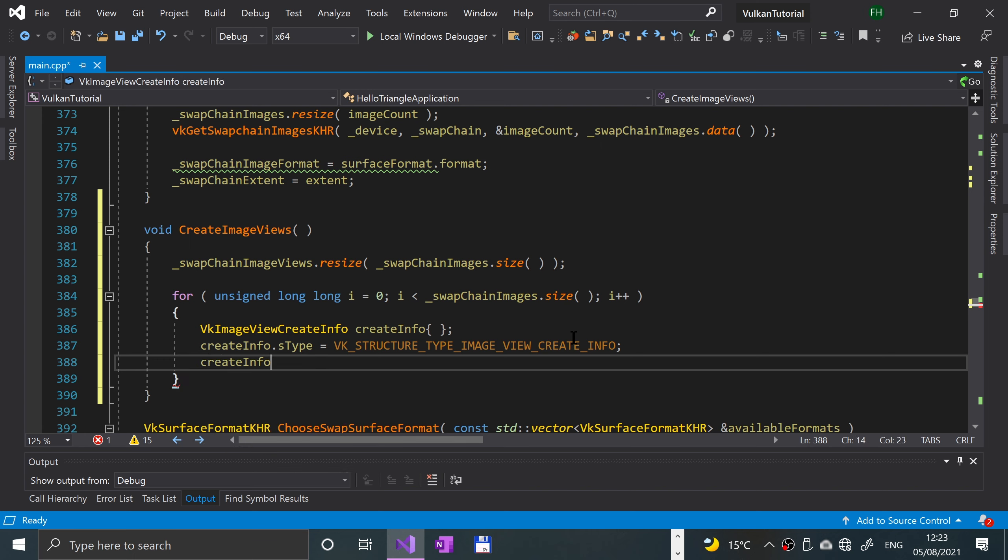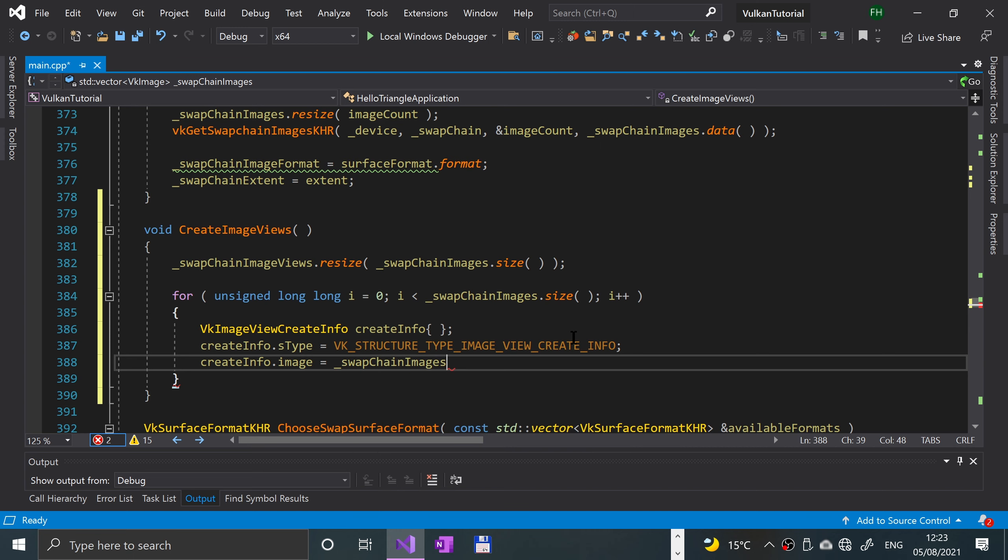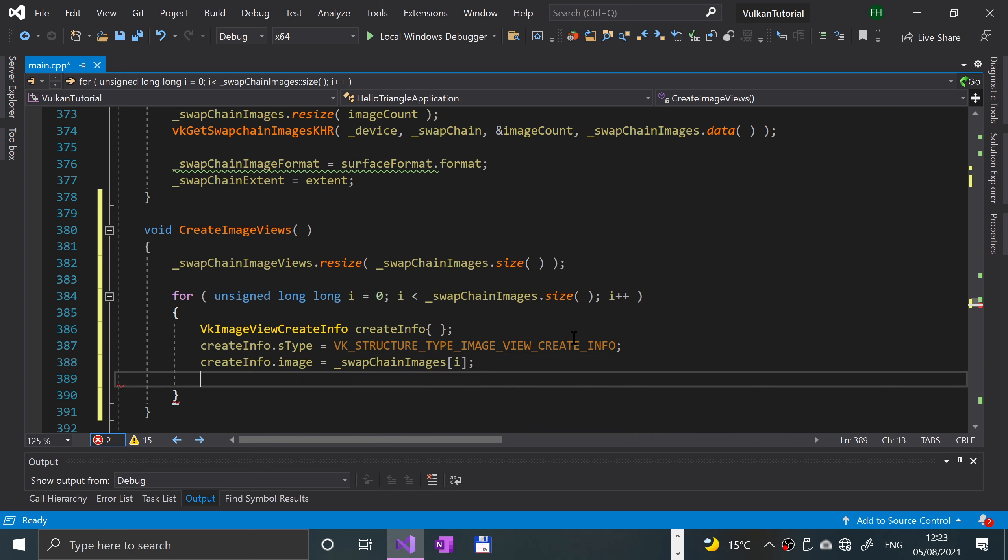Next we're going to say create info dot image is equal to the swap chain images at index I.